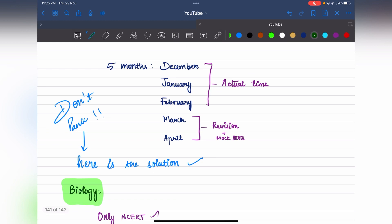So if you look at 5 months, don't panic, because you can start fresh now. We have December, January, February, March, and April — that's 5 months. But actually we have only December, January, and February — only 3 months of actual time. Because in March and April, we will go into revision and mock tests. So the actual time we have left is only these 3 months.